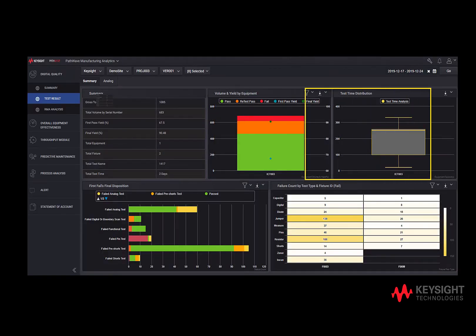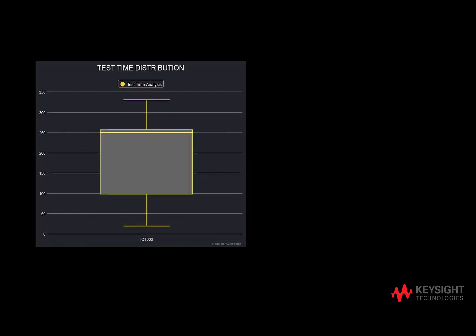Next, let's move to the third part: test time distribution. This shows the time taken to complete the test run — maximum, minimum, median, and upper and lower quartile time distribution. If there are multiple equipments, more distribution charts will be displayed.